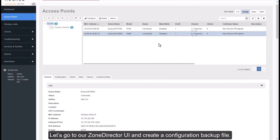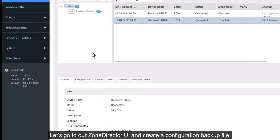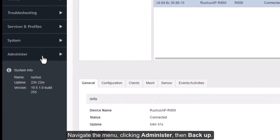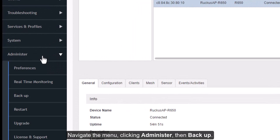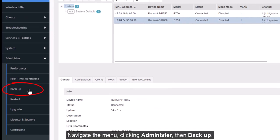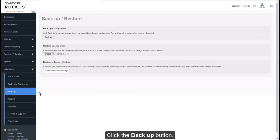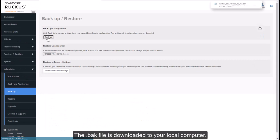Let's go to our Zone Director UI and create a configuration backup file. Navigate the menu, clicking Administer, then Backup. Click the Backup button. The .back file is downloaded to your local computer.